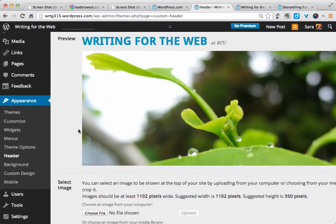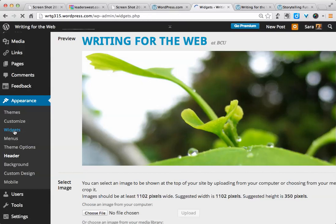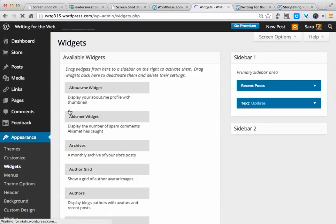Now, the next thing that we'll look at here under Appearance, and probably one of the more important things for content, will be the widgets. So what is a widget in WordPress?